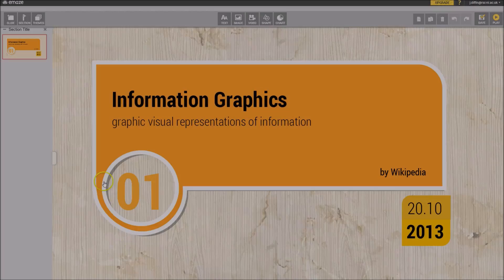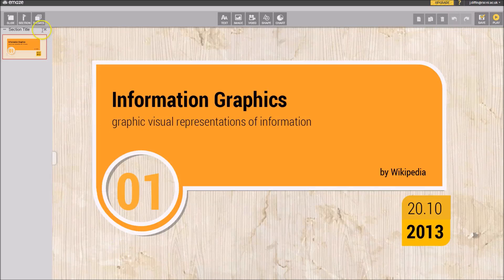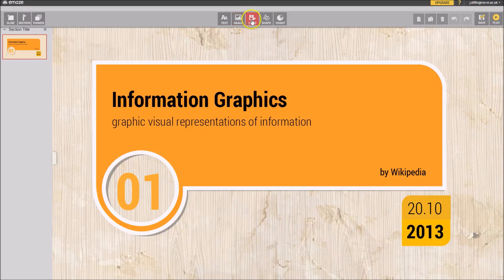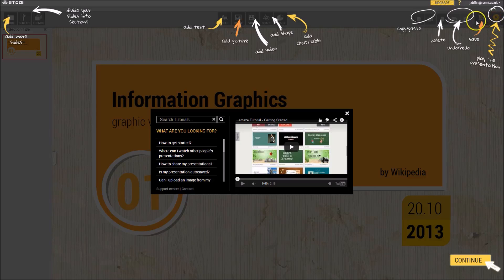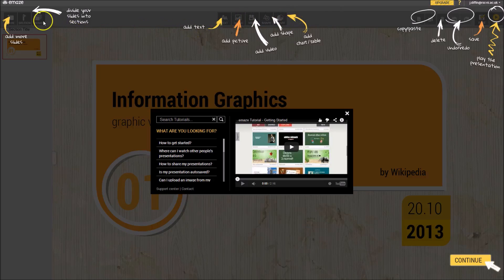eMaze is designed and centred around these bold buttons at the top of the screen. It's very simple to get your head around — it doesn't have a steep learning curve. Most of the buttons are self-explanatory, so it's fairly easy to navigate the interface. There's also a little help icon — a question mark in the top right hand corner — that allows us to turn on an overlay showing exactly what each button does, which is handy if we need a refresher.